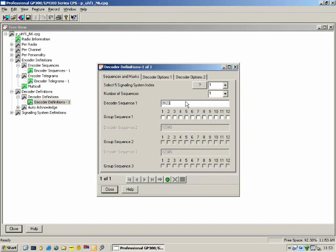When the radio receives a decoded sequence, what should it do? We define that under Decoder Options 1 and 2. Decoder Type: what type of decoder is this — incoming emergency, priority call, stun, unstun? We define what the radio should do when it receives that definition.